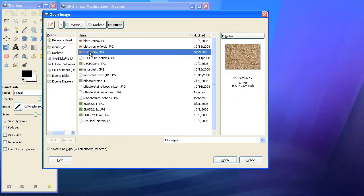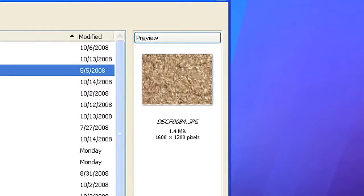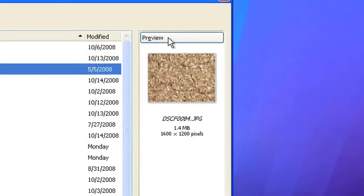As soon as you click on an image file GIMP automatically creates a preview on the right side. This may take a few seconds. If it's not working you can force the preview creation by clicking on the preview button.